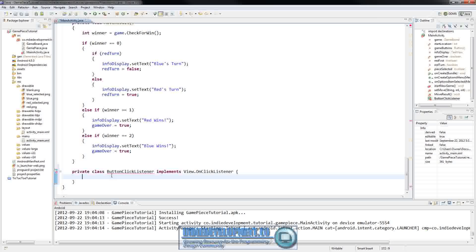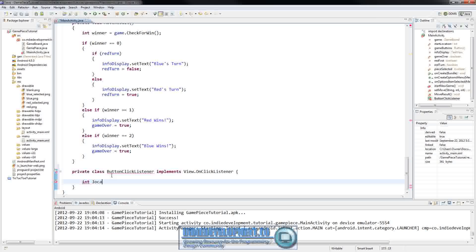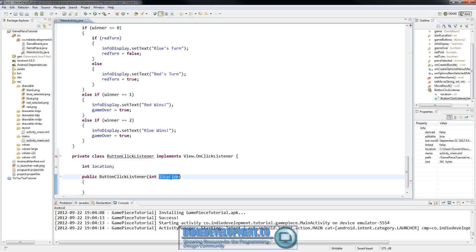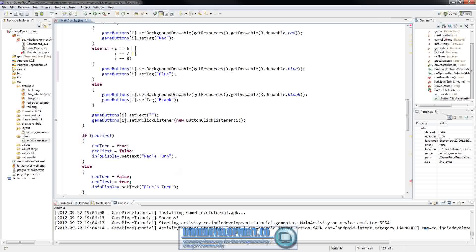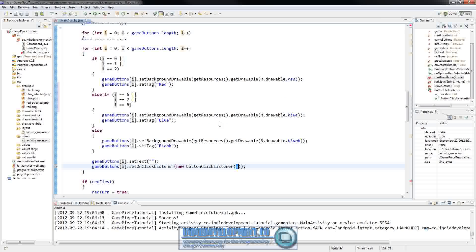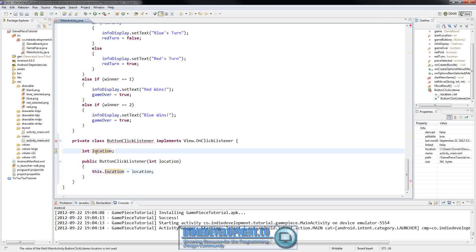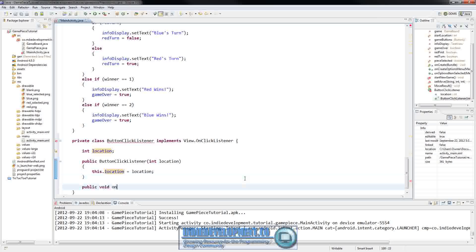We're going to make a local variable, a local integer called location. Then let's go ahead and put the constructor in: public ButtonClickListener. If you remember, we're passing in a parameter here. Every button that we put in our game buttons array we're attaching a ButtonClickListener and passing in the index of that button as a parameter. We capture that and set this dot location equal to the location being passed in.